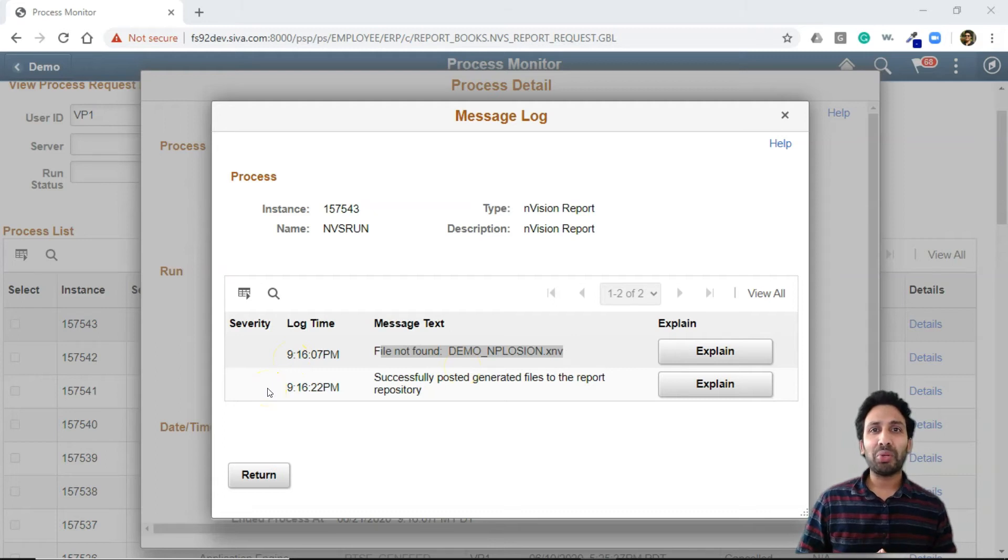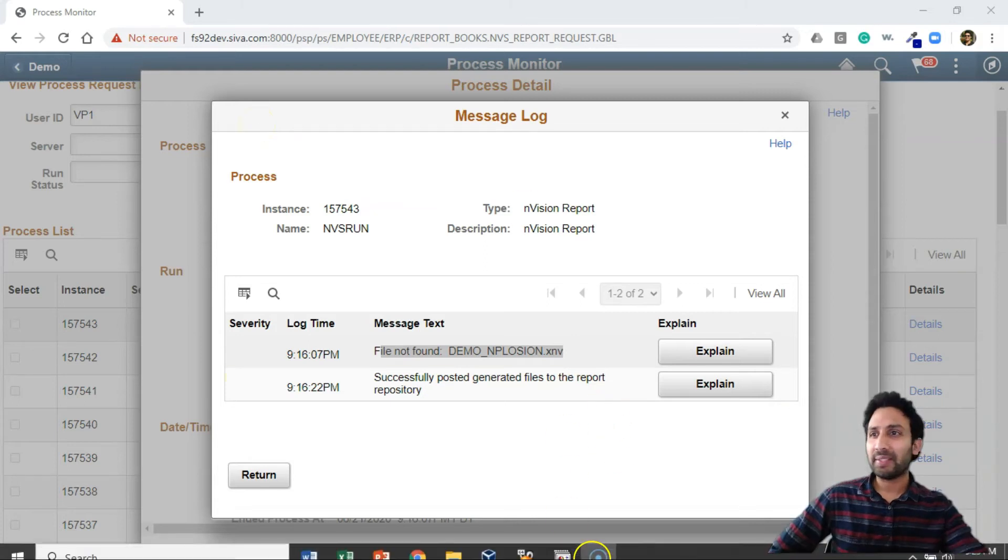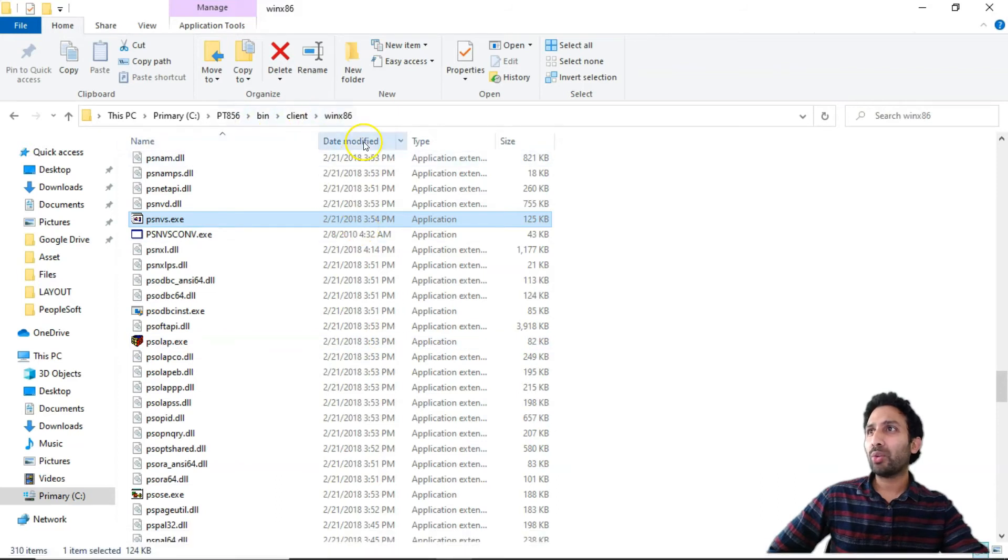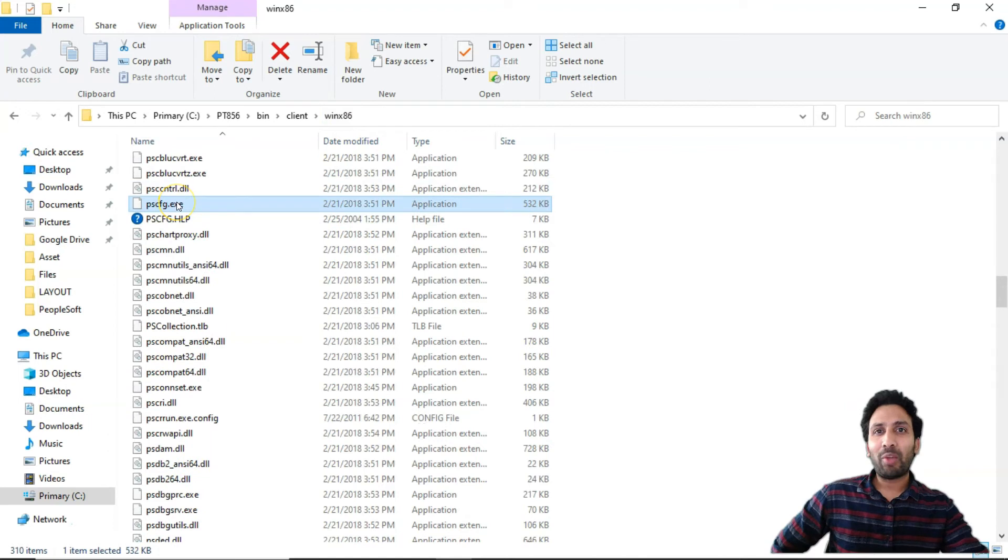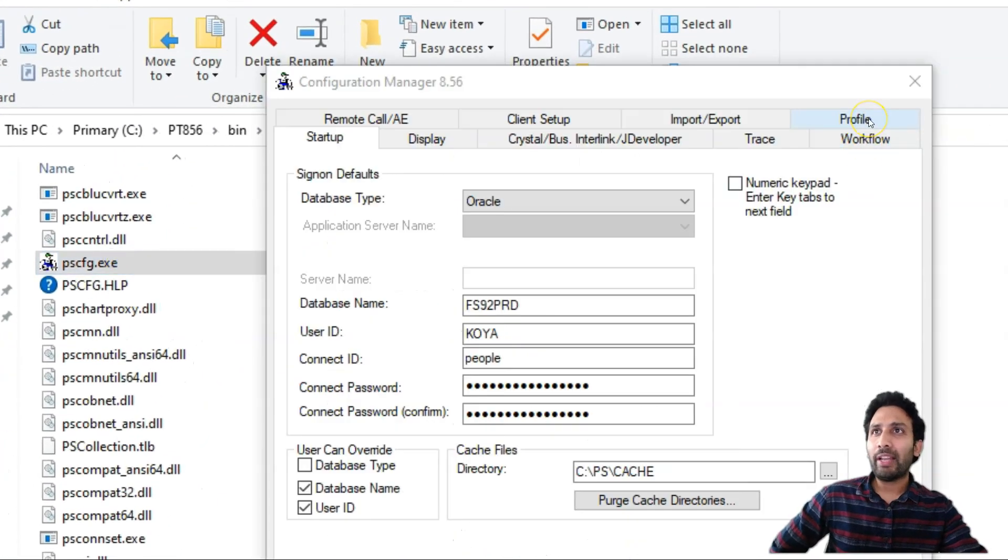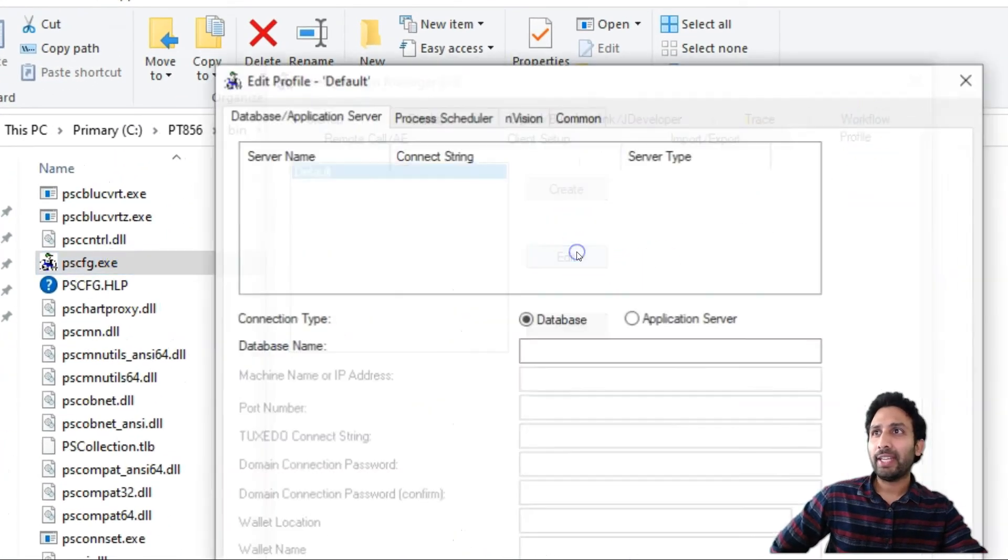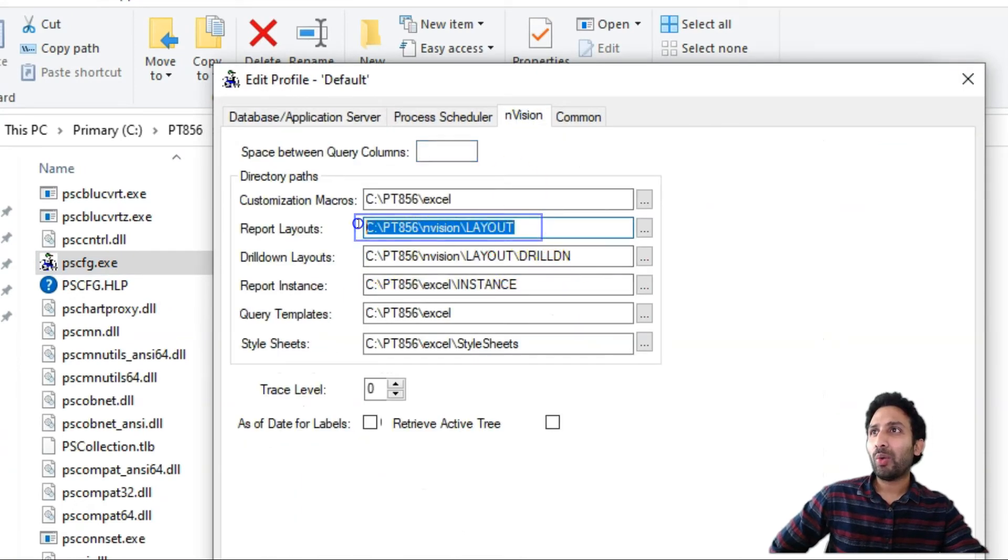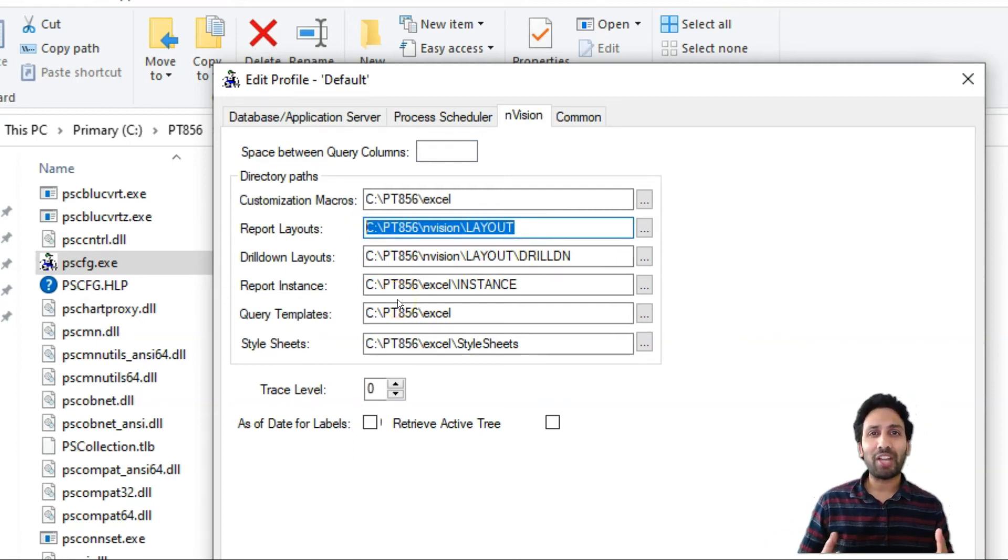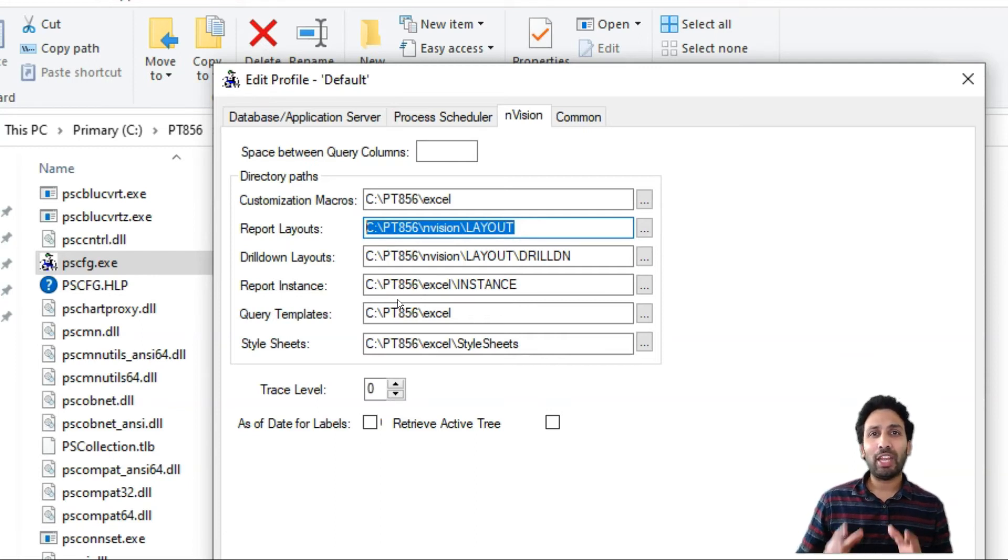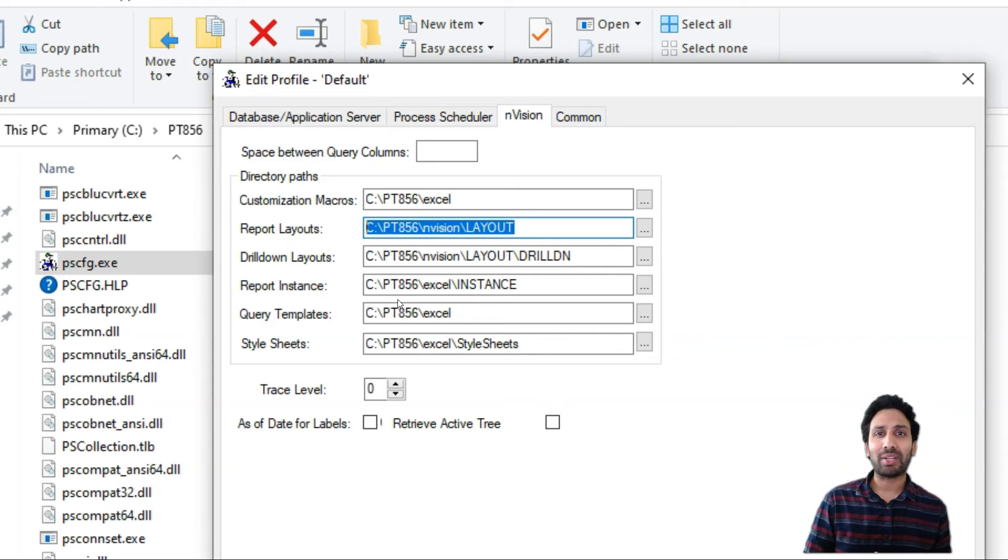If you remember episode 1, I showed you the location of the layouts we created. Let's revisit the same location. Navigate to your Tools folder, PSCFG. Now I am opening PeopleSoft Configuration Manager. Now I will navigate to Profile, Edit, Envision tab. This is where all our layouts are stored. They are stored locally. That is the reason when you run through web tier, it couldn't find the layout. It's our responsibility to transfer the layouts we created from our local environment to PeopleSoft Server. That's what I am going to do next.